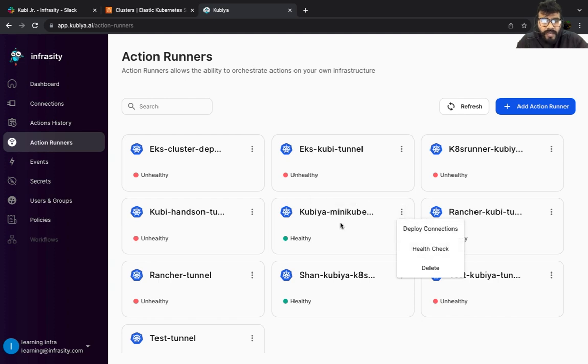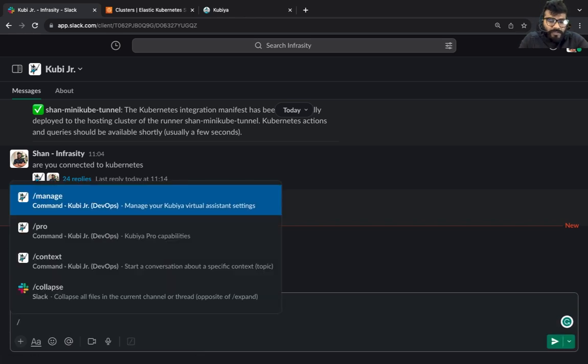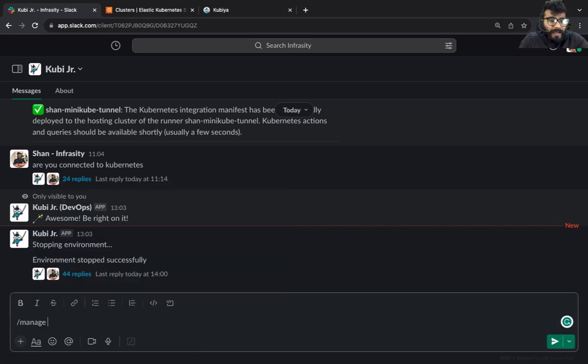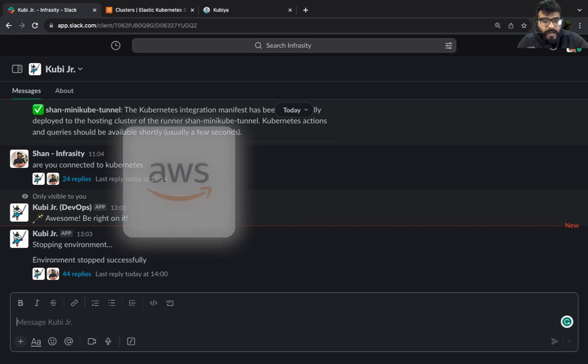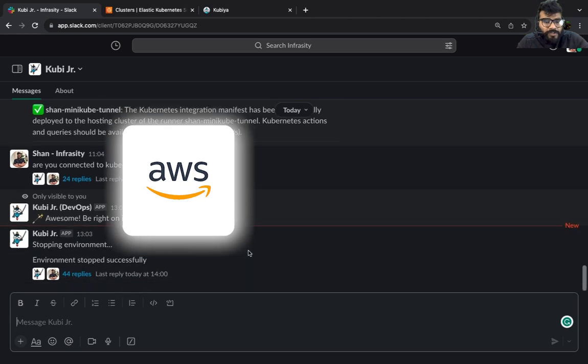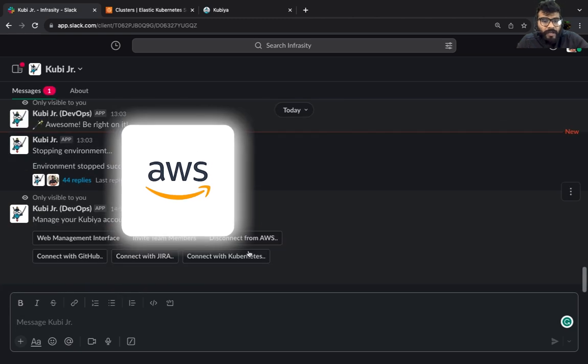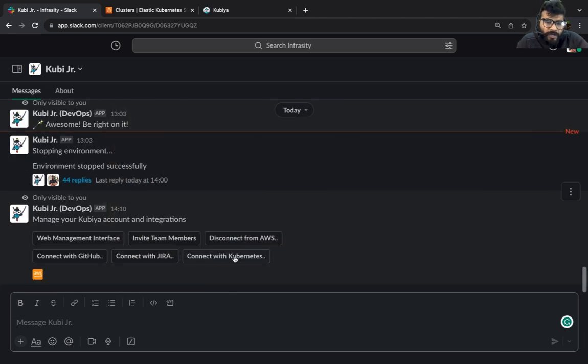Now what you need to do is go back to Slack. Now what you could say is 'manage'. It's going to ask whether you want to connect to an AWS connection or you want to connect to a kubernetes cluster. I'm going to connect to the kubernetes cluster.